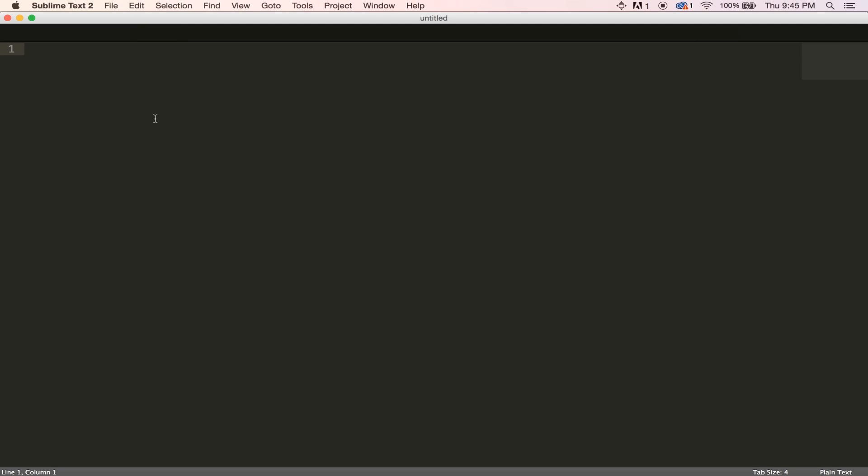Hello and welcome back to another tutorial. Today, I'm going to be showing you how to install the Package Manager for Sublime Text.